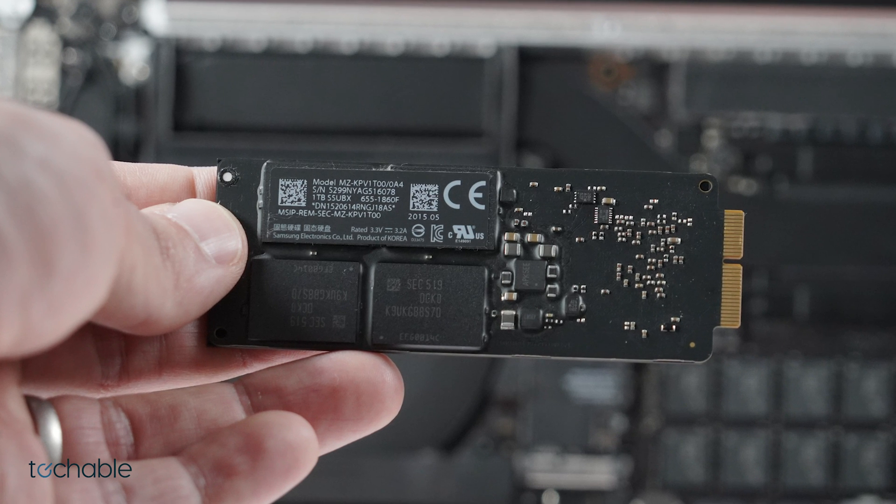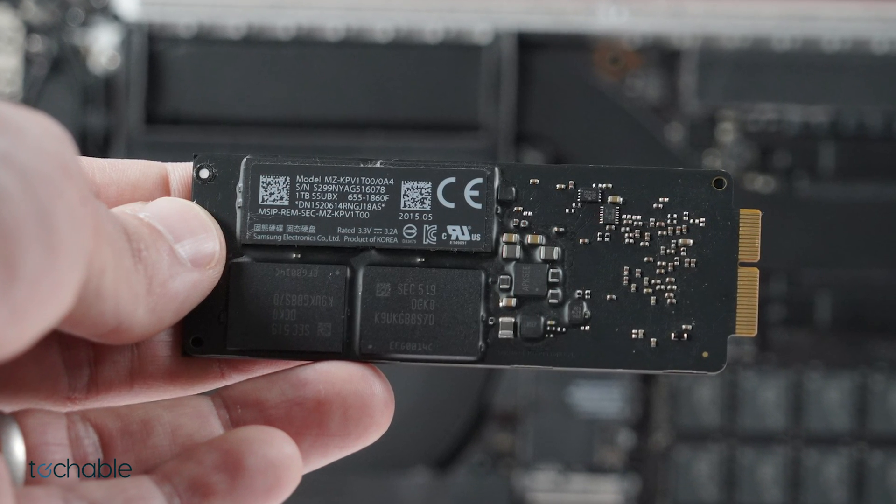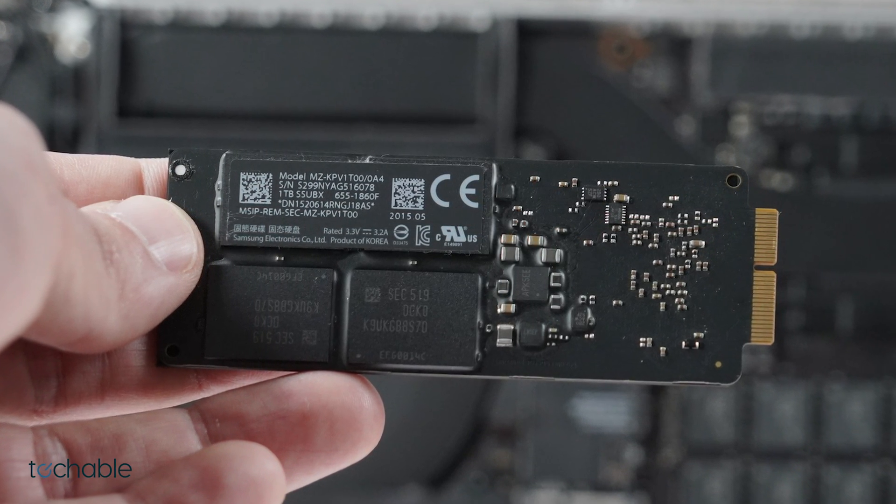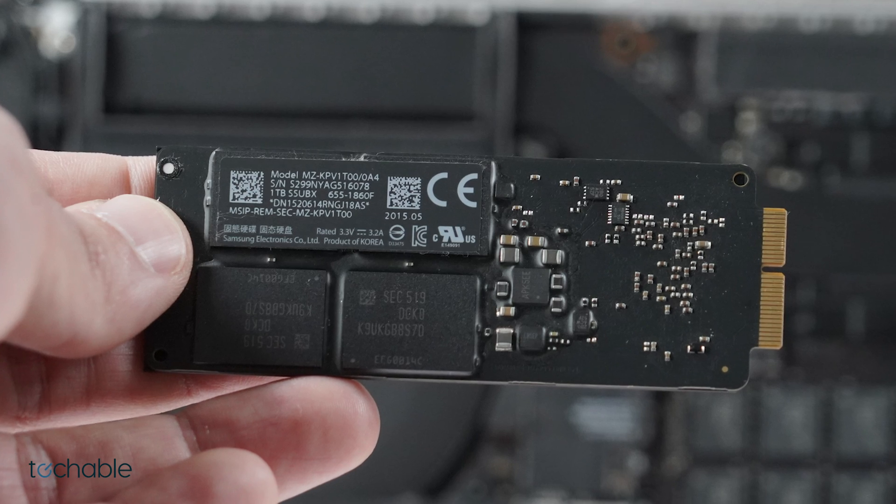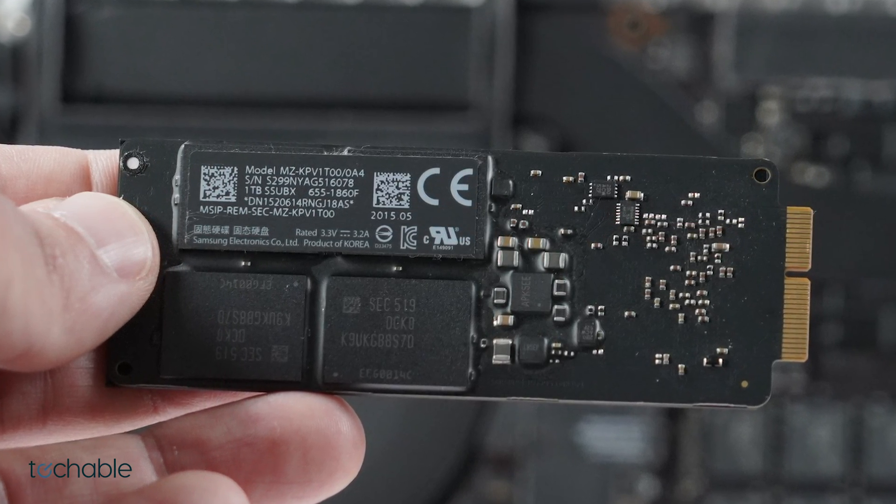Interesting fact, a 1TB SSD can hold up to 200,000 songs, 300,000 pictures, or 85 million word documents.